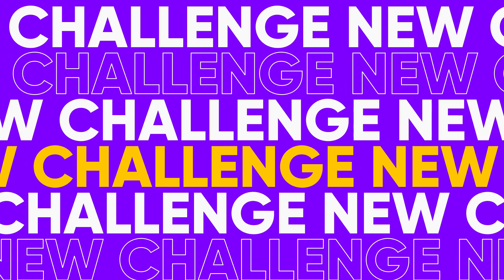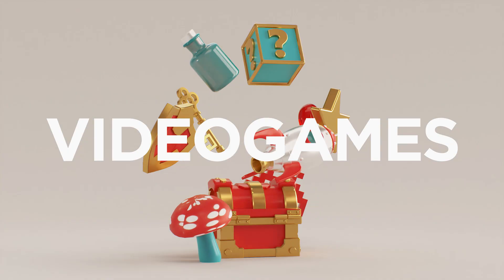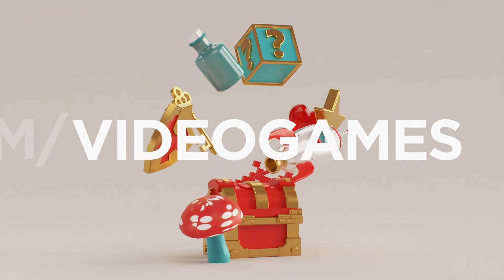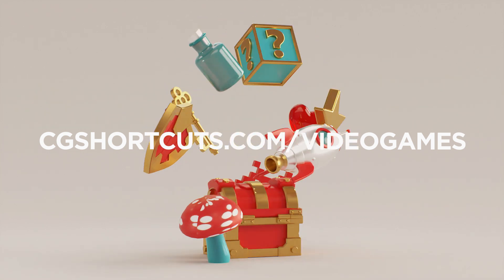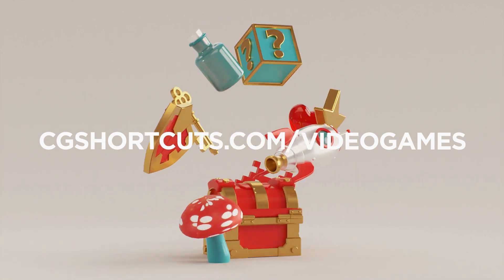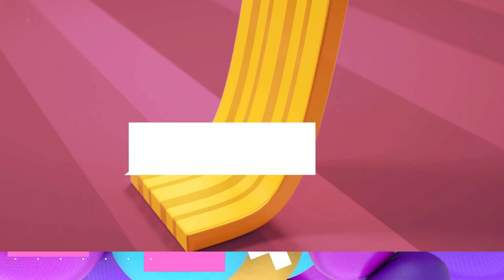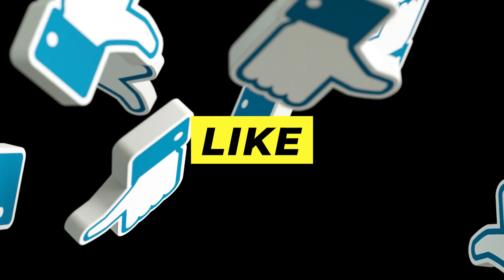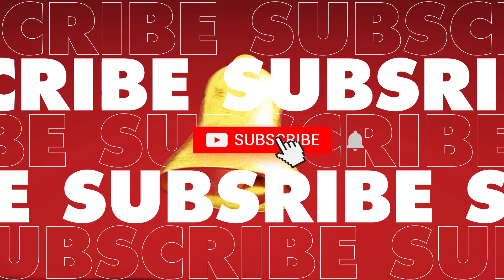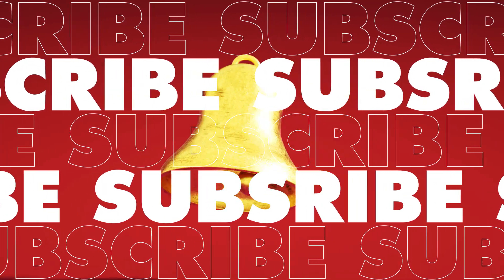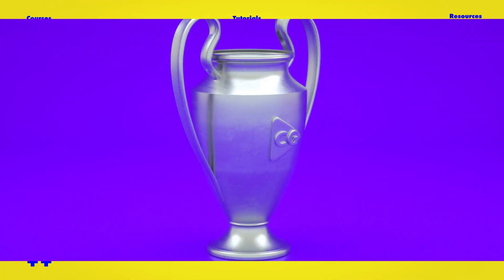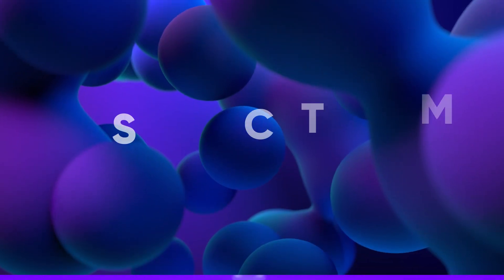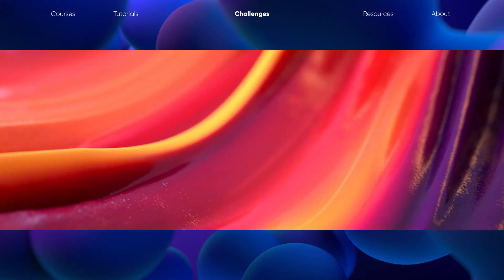As promised, before we go, it's time to reveal this month's challenge, which is going to be Video Games. You can get all the details along with how to enter at cgshortcuts.com/videogames. So good luck, happy Halloween, and I'll catch you next time. Thanks for watching. Let me know what you want to see in the comment section down below, or you can leave a like or dislike. Don't forget to subscribe and click on that little bell icon for more videos and free stuff. There's loads of extra resources on our website, and you can win epic CG prizes in our monthly challenges. Check out cgshortcuts.com for more details. Catch you next time.